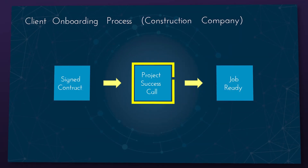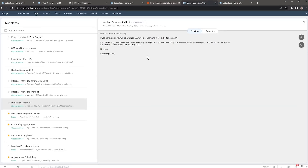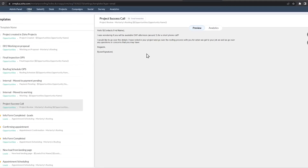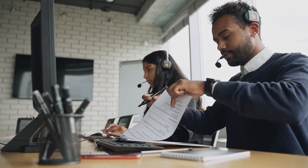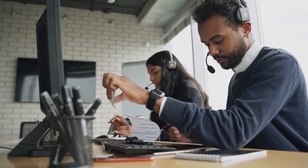Once the colors have been picked, we schedule a phone call where we will review all the details of the project, including the contract, scope of work, colors chosen, and more. We also explain how the construction process works and what we require at the job site before we start working. This call ensures that the client and us are on the same page.